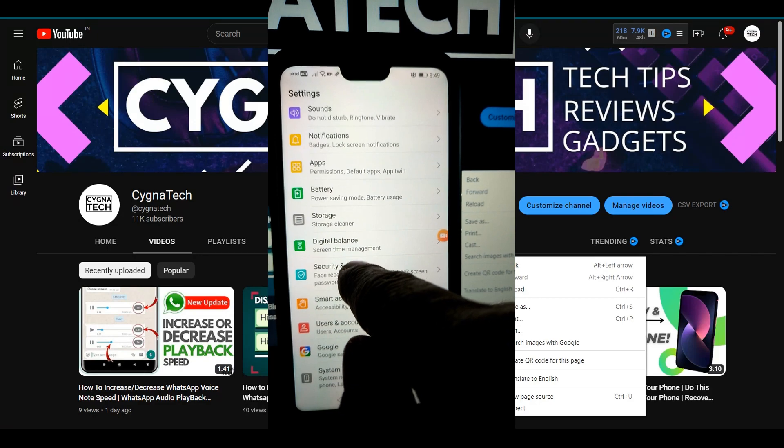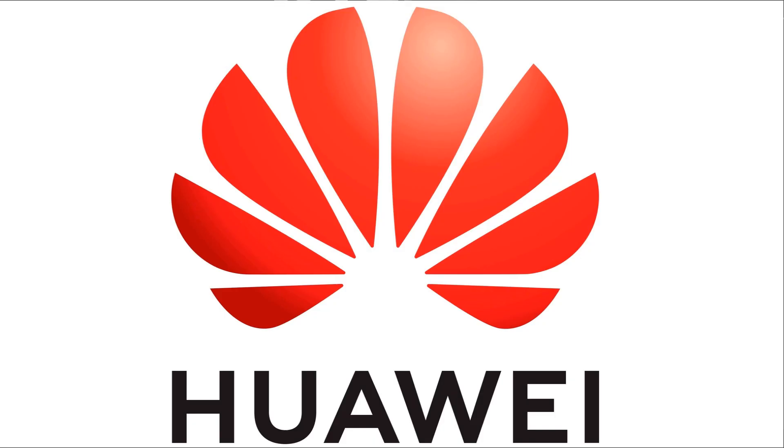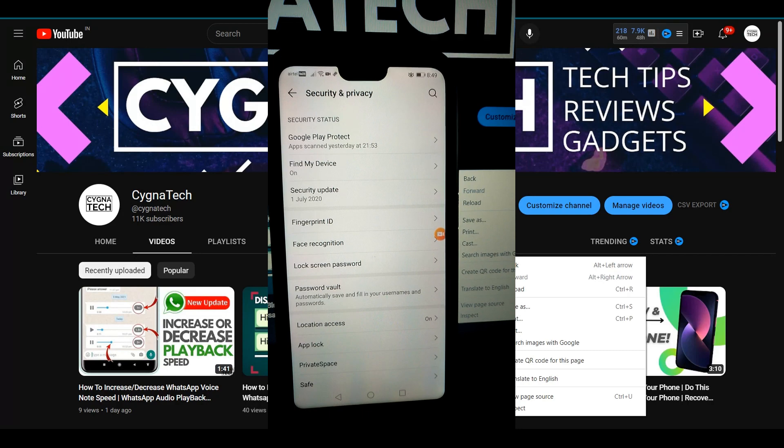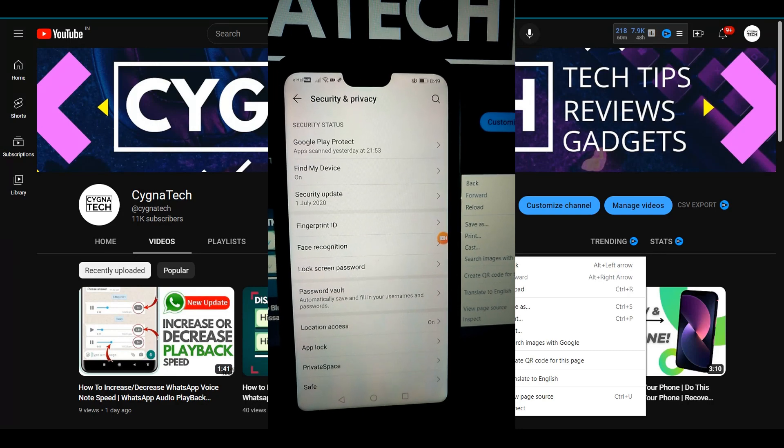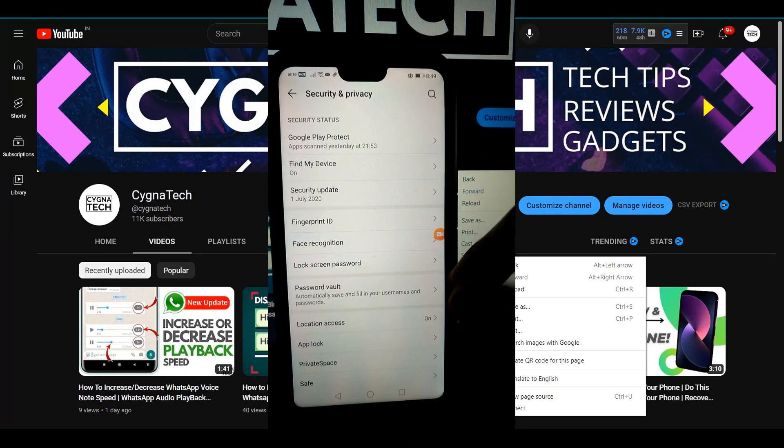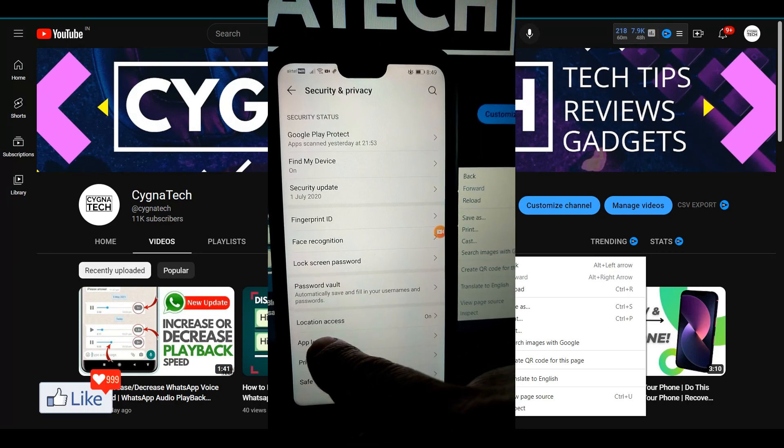So I click on security and privacy on my phone. I have a Huawei phone. You may have a Samsung device or you may have a ZTE device. It is probably the same but you have to look for app lock.